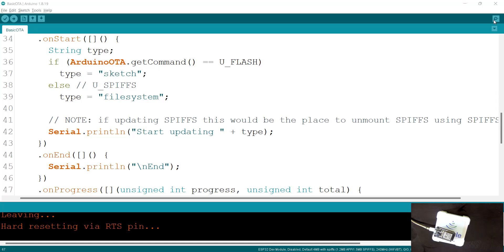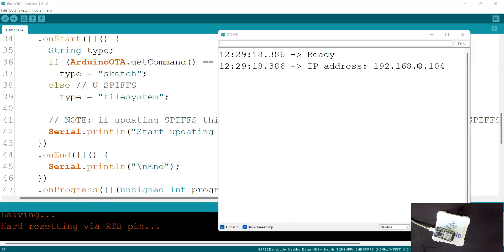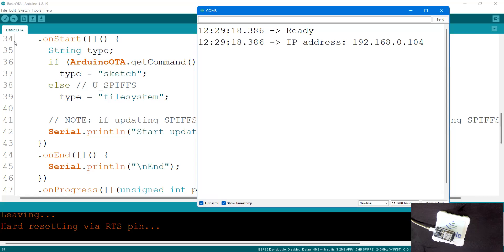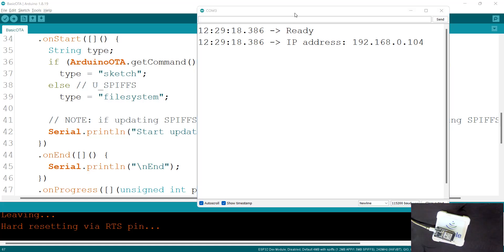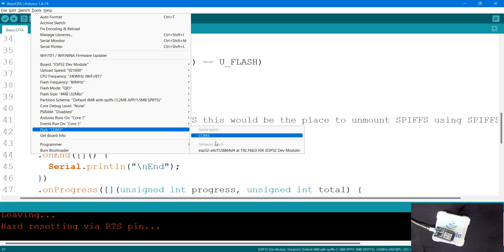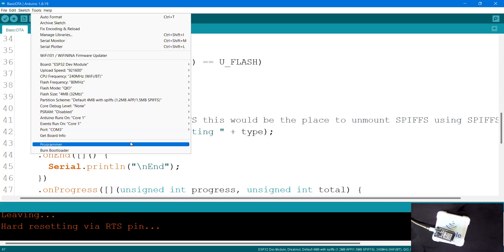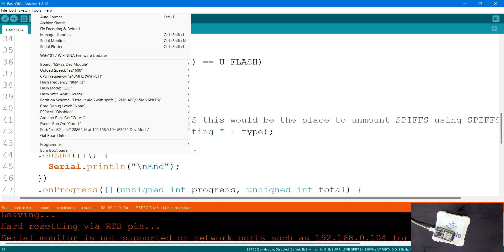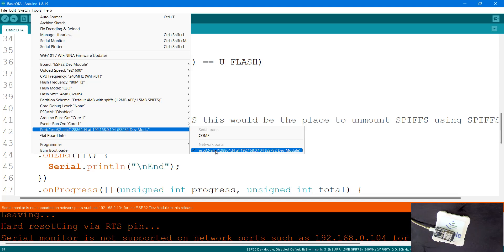You can see the serial monitor shows 'Ready' and the IP address — it's connected. Once it's ready, make sure the WiFi your machine is connected to and the hardware are on the same network. I can see mine is connected to the same network — both share the same address. Now go to Tools, then Port, and you should see a network port available — it says 'ESP32 Dev Module' at a particular IP address. Compare the IP addresses — they match, meaning it's the same device. I'll select that network port.